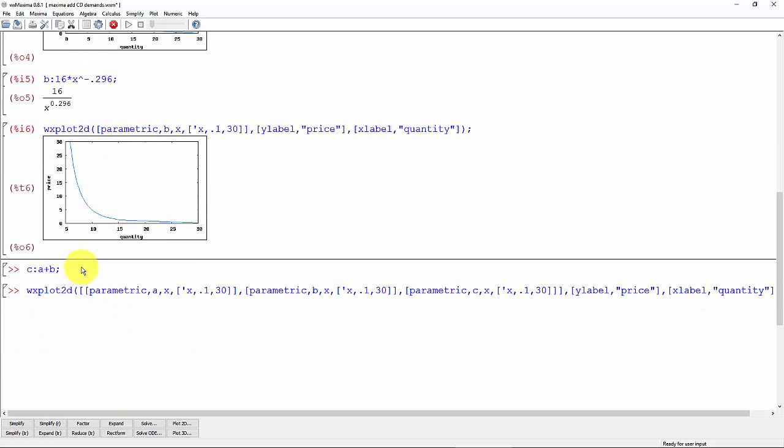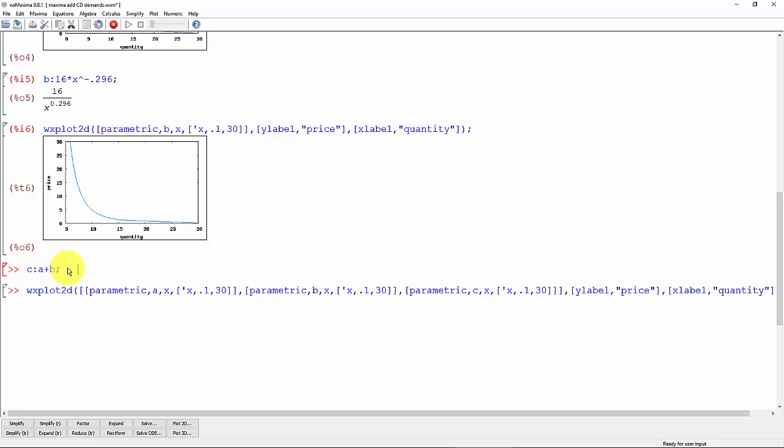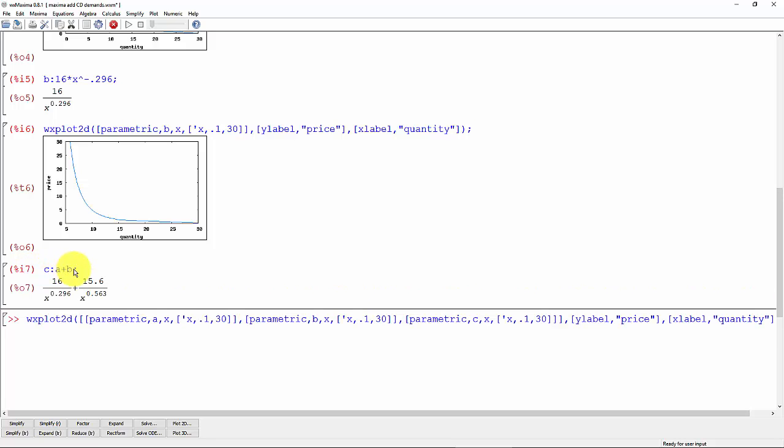Now let's add those two together. c equals—I'm defining a function c which is just a plus b. Control enter.